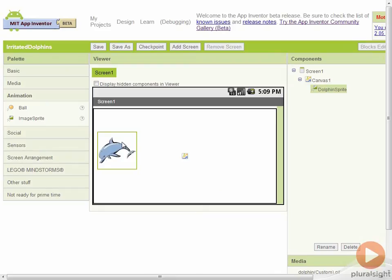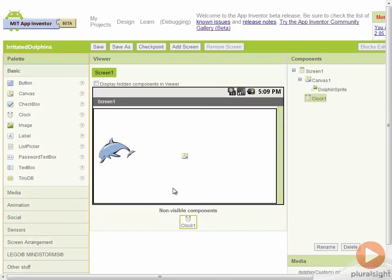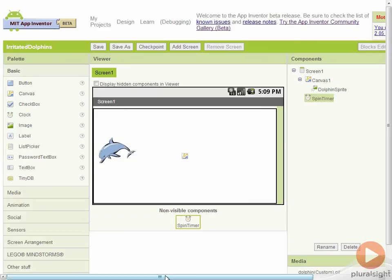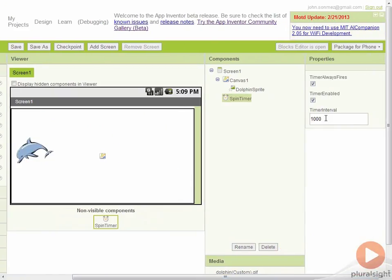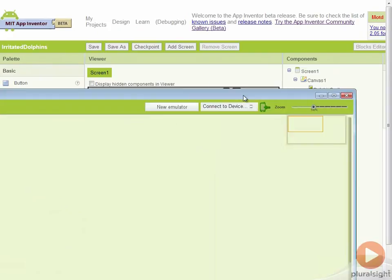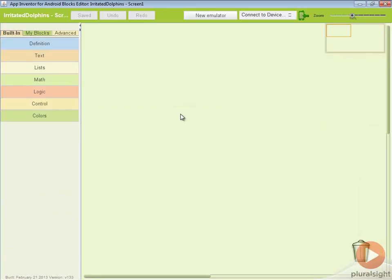Now our dolphin is pretty boring just sitting there and not really doing anything. Let's make him spin around in circles when he's not being flung. This way we'll have some animation effect for the dolphin. The way that we're going to do this is we're going to use a timer and we're going to make him rotate every so many milliseconds. I'm going to grab this clock and drop it on the screen. You can see that this is also a non-visible component. I'm going to rename this clock. I'm going to call this spin timer. Inside here, I can set the timer interval for how often that it should do an update. We'll leave this value at the default for now which is 1,000 milliseconds or basically one second.